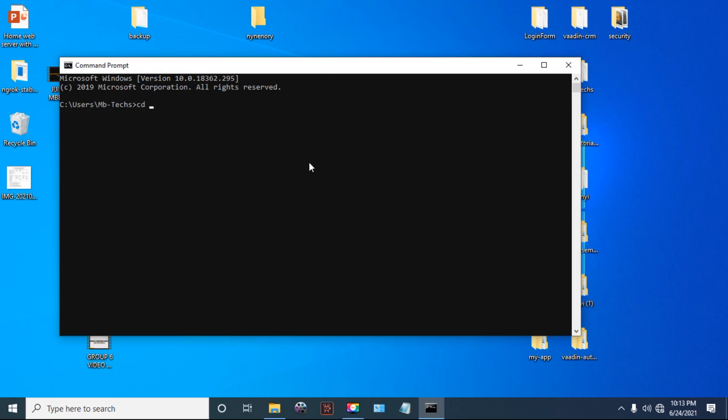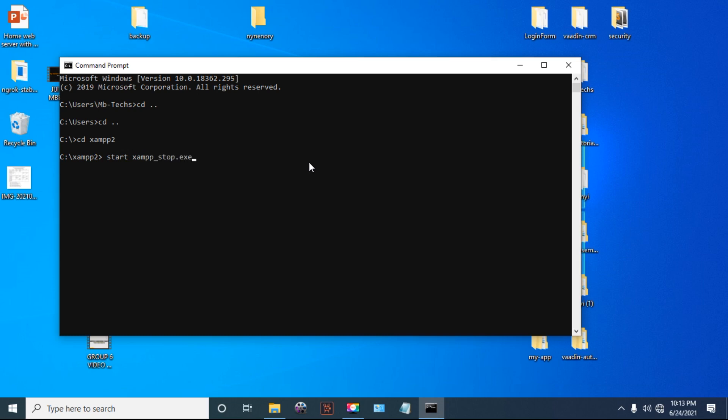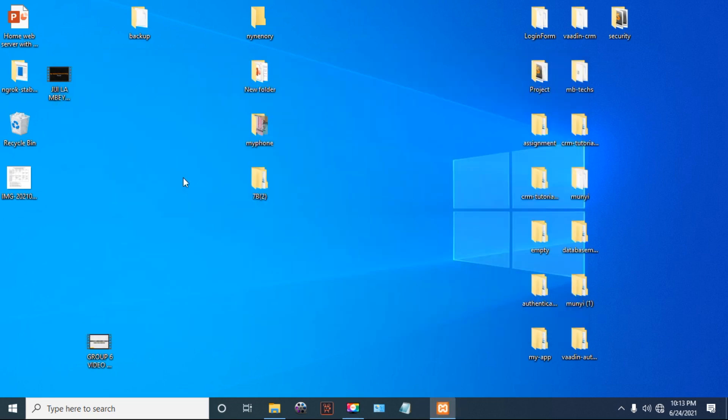let me open my XAMPP Control Panel. After I open my XAMPP Control Panel, it will open as shown here.